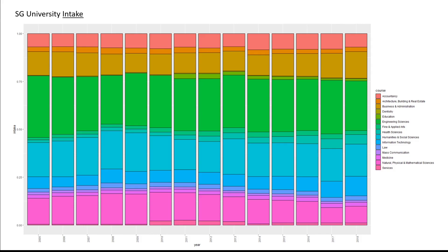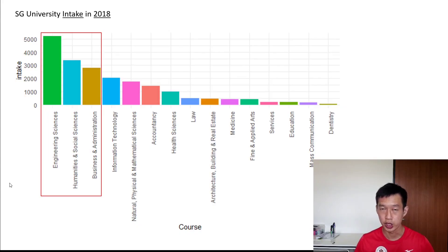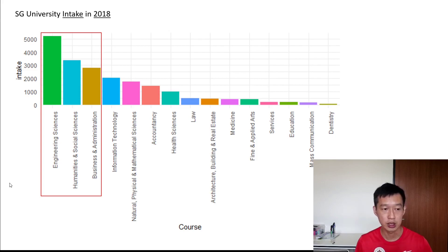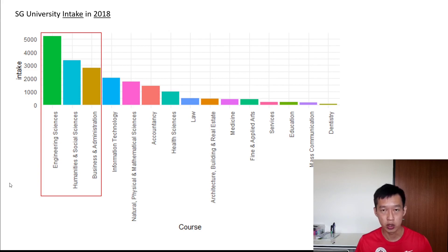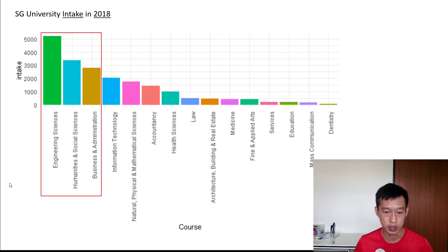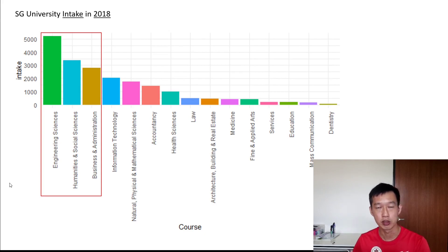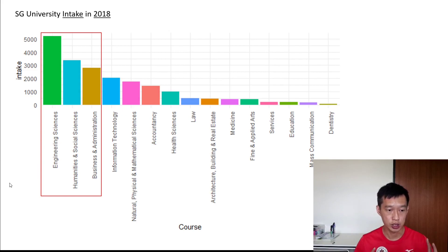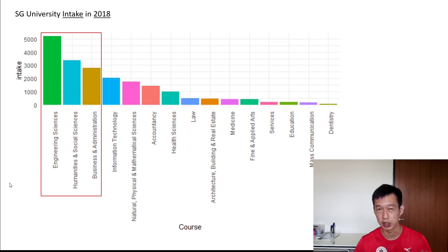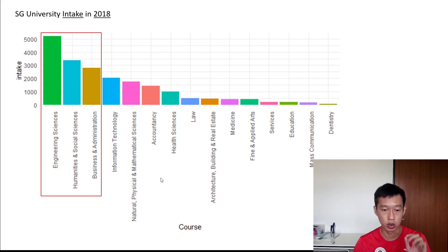Zooming in on 2018, we can see a spectrum of courses from largest to smallest intake. The course with the largest intake is engineering sciences — really not much of a surprise. I don't think that ranking has changed in the past 20 years. We're also starting to see more courses from SMU, SIT, and SUSS that are not engineering-related. Rank number three is business administration. On the other end of the spectrum, courses such as dentistry, mass communication, and education register very, very low intake numbers.